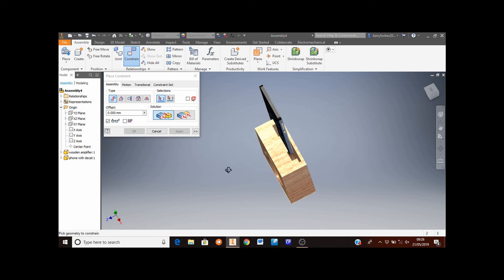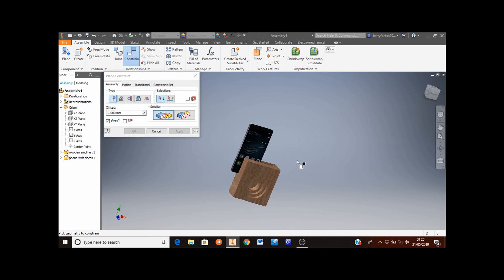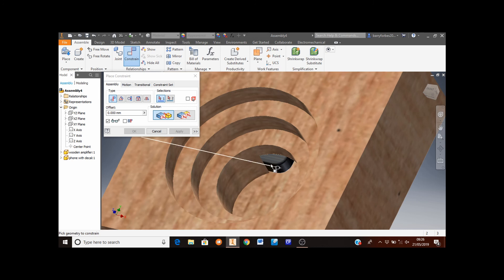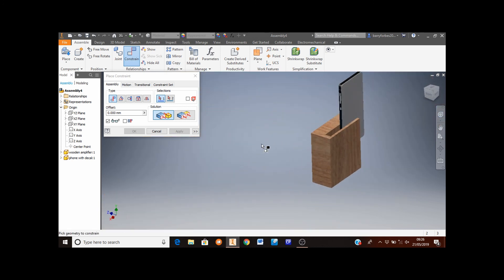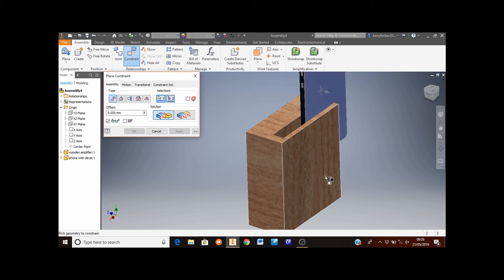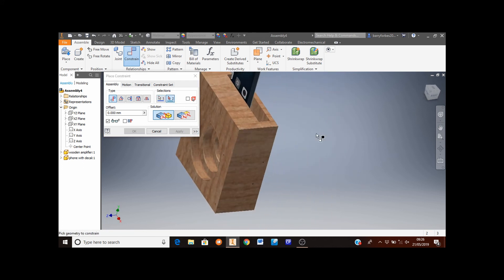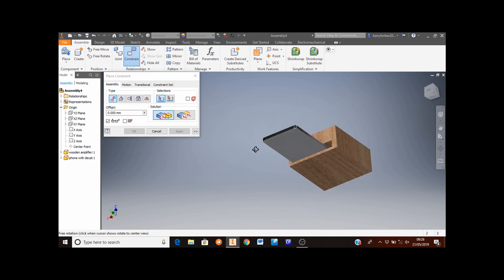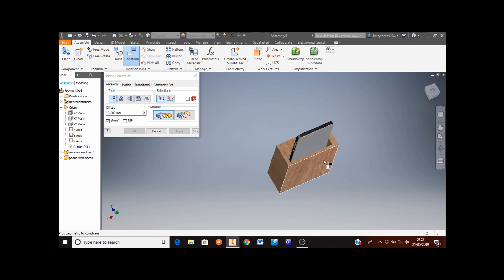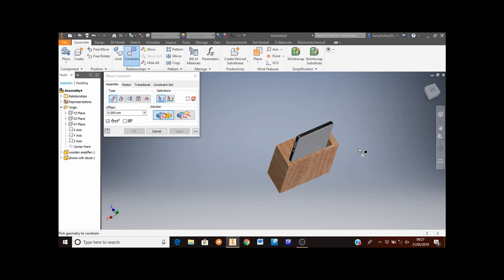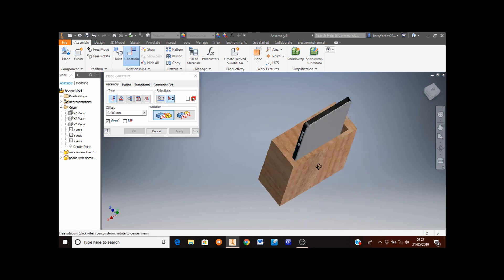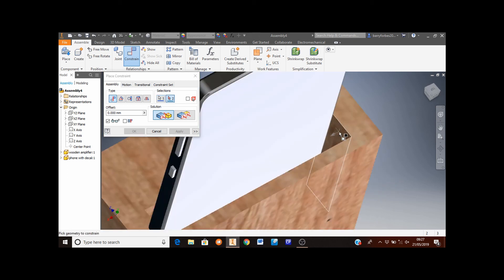You can see that's lined up the bottom face of the mobile phone with the bottom face of the cutout on the amplifier. Next, I'll do the same thing with the back of the phone and the back of the insert of the amplifier, then click apply. Then I'll do a similar thing with the side of the phone and the side of the amplifier — rotate and zoom in to select that face, then zoom back out and select the corresponding face.